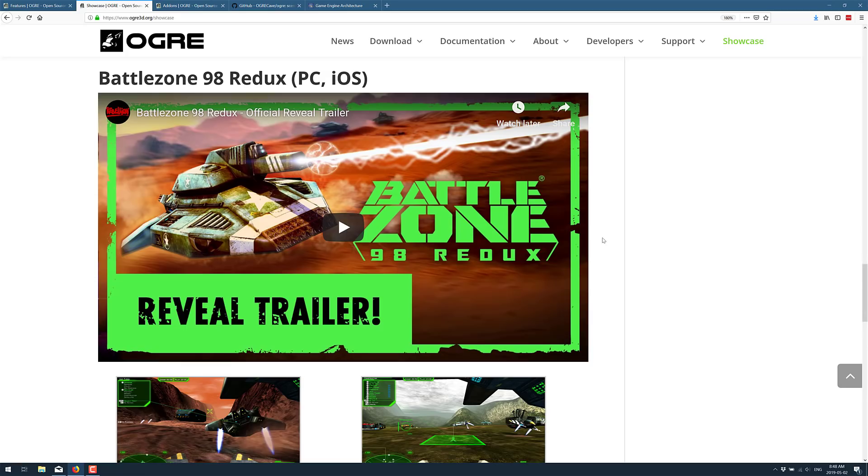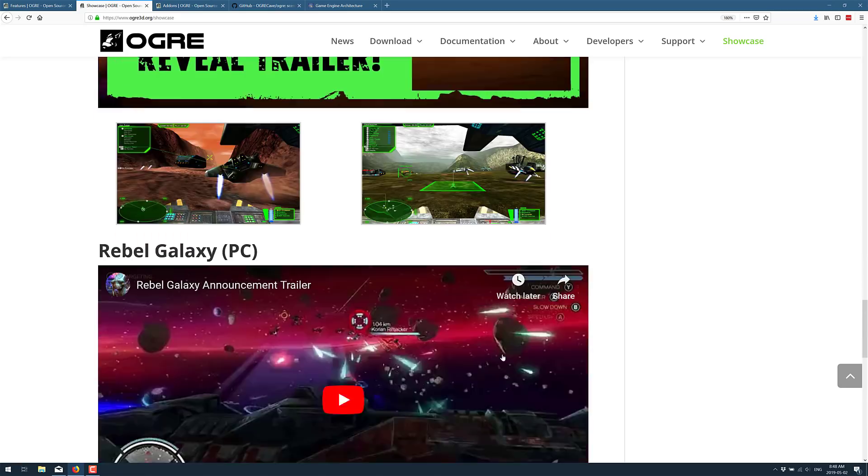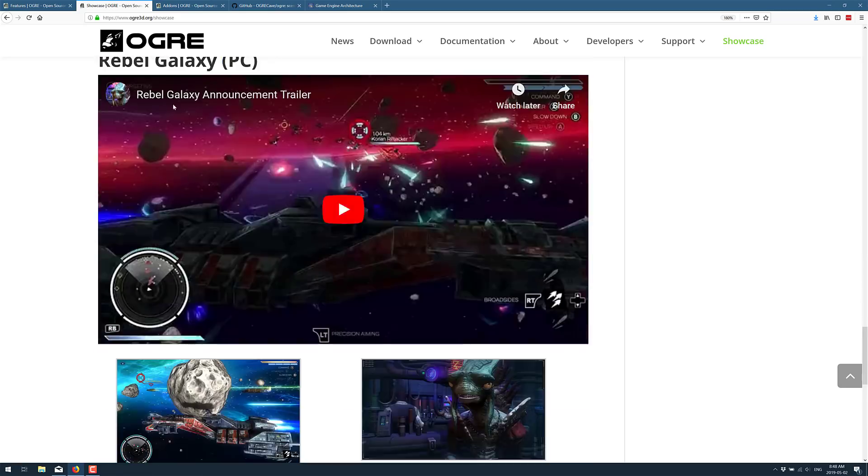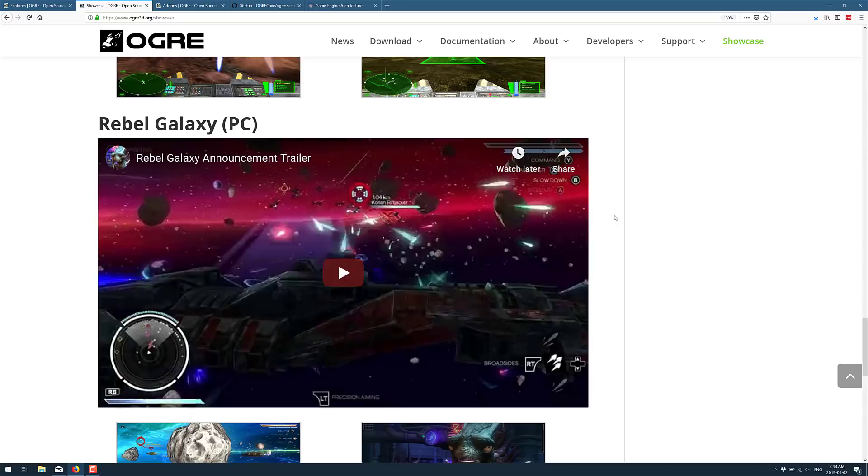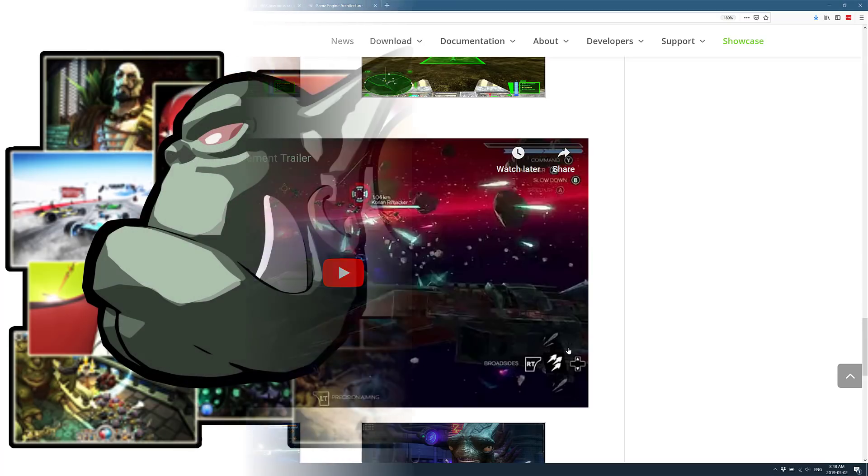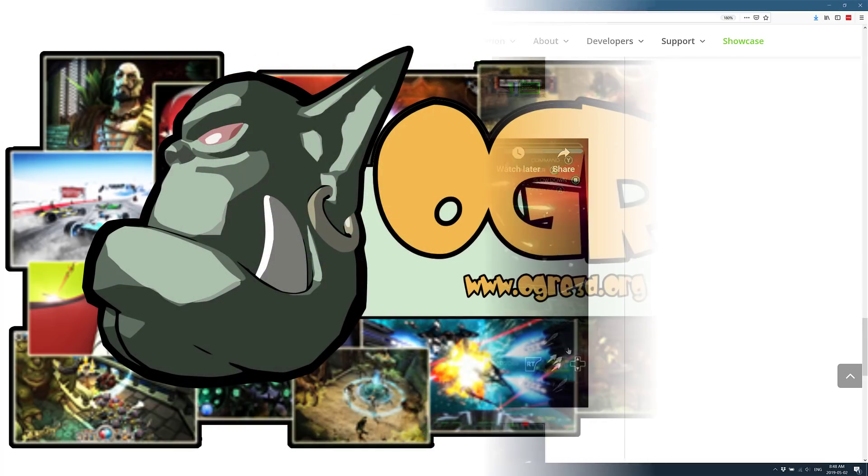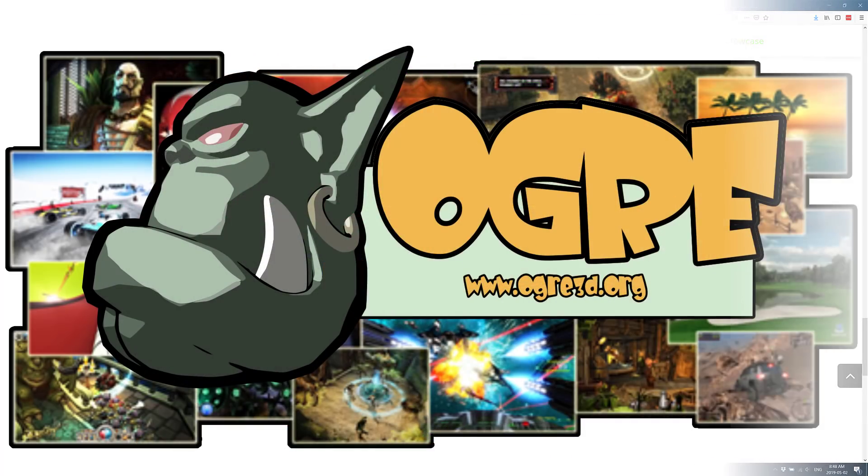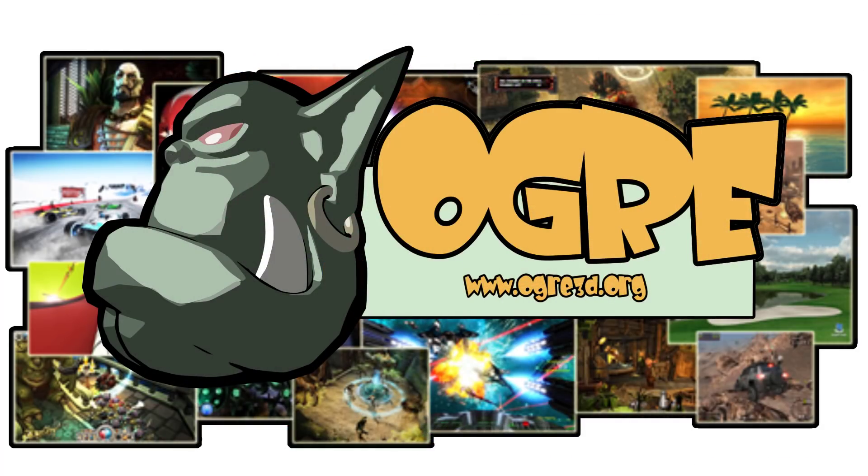Xmorph Defense was used by it. The other one that I've definitely heard of here, the reboot of Battlezone and Rebel Galaxies, at least on the PC, all used Ogre. So it has been used for a number of games. I know it's been used for a lot of military simulations or commercial kiosks and that kind of stuff.